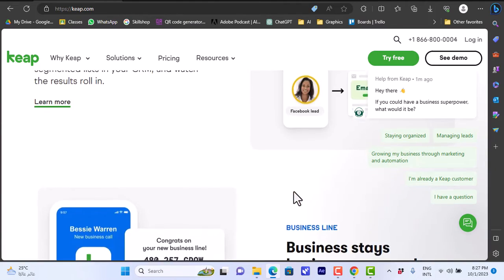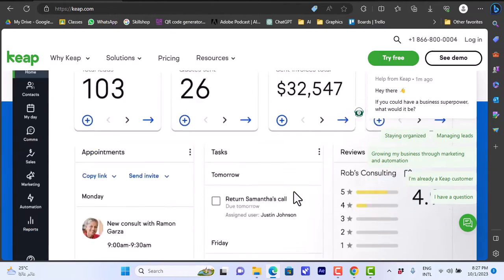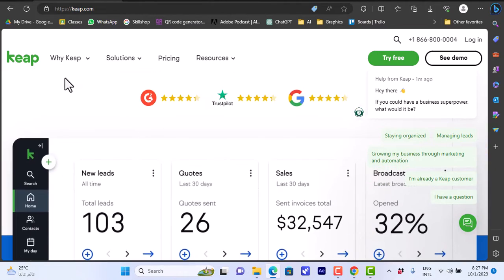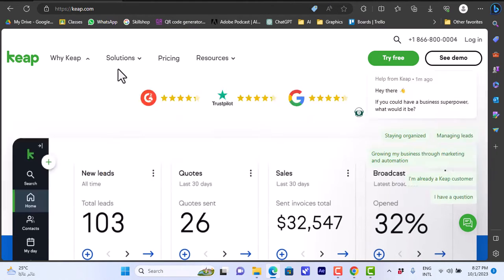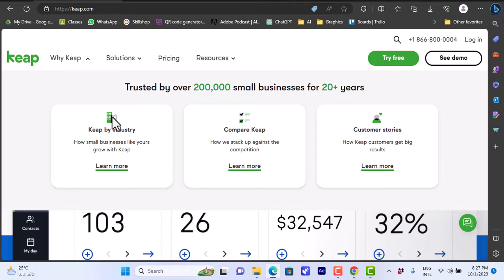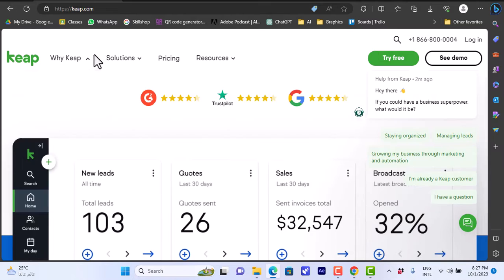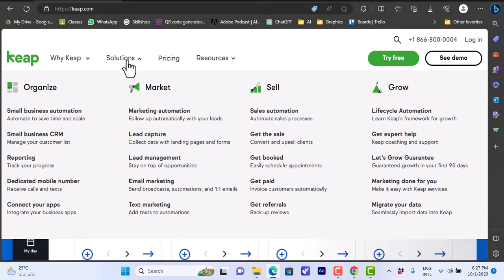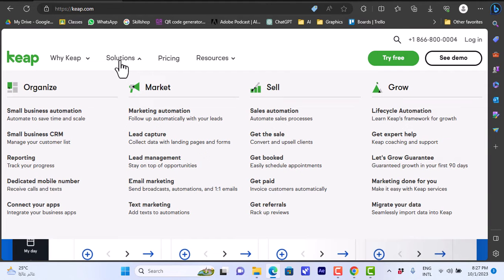Here you can see why you choose Keap over other CRM platforms. It is trusted by over 200,000 small businesses for 20+ years, so they've been in this business for too long. Keap by industry you can learn more and compare Keap against other CRM platforms or competitions and view the customer stories here.